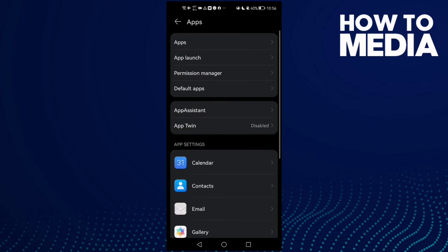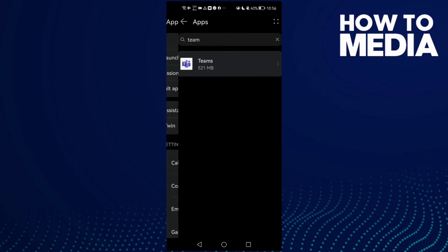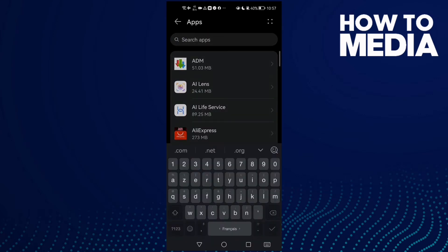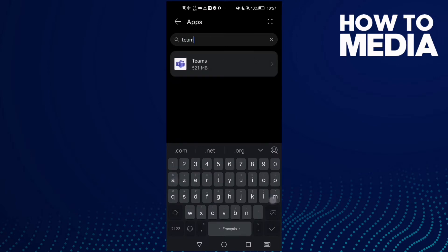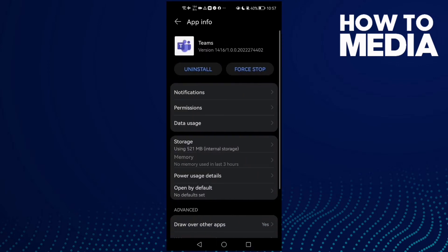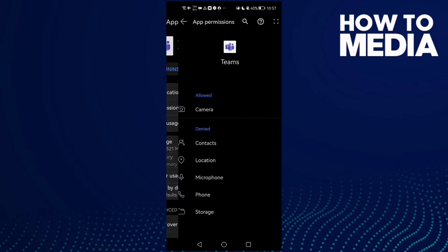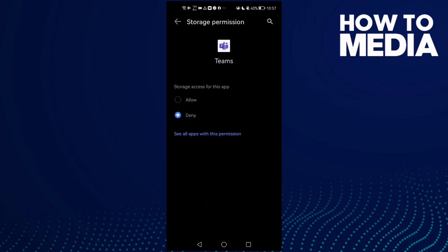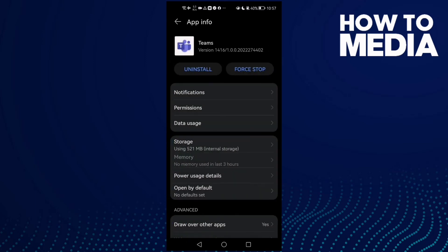Then click Apps again. Here just type Teams and you will find it. Now click Permissions, then click Storage, and now click Allow. Go back and try again.